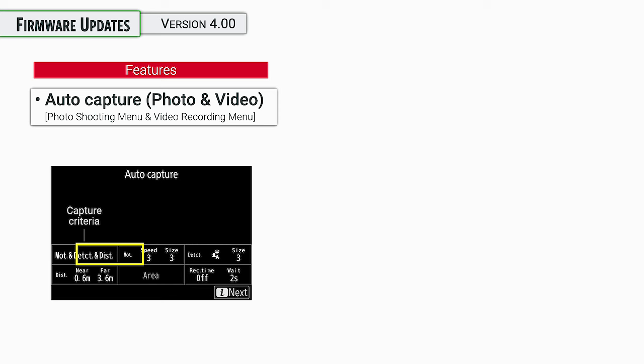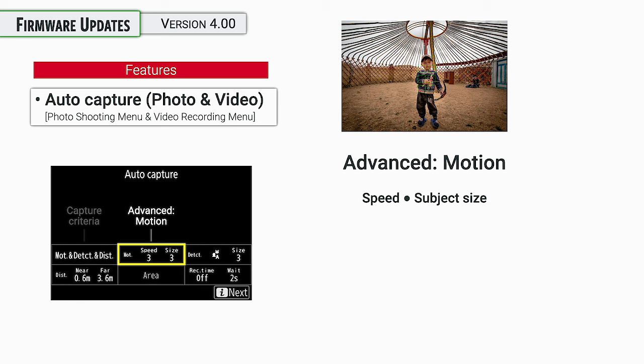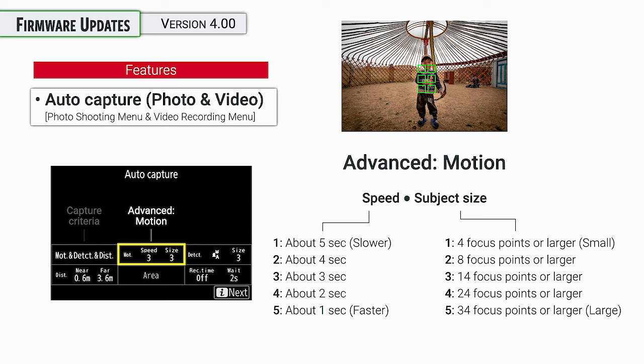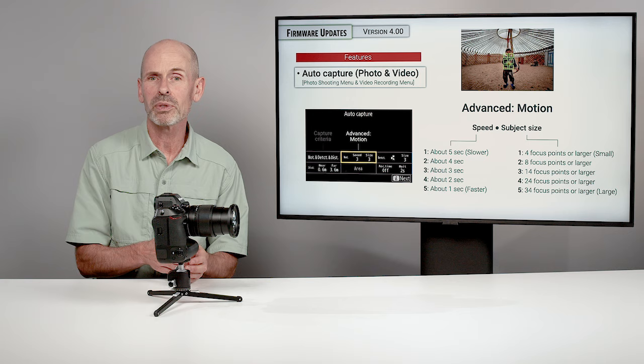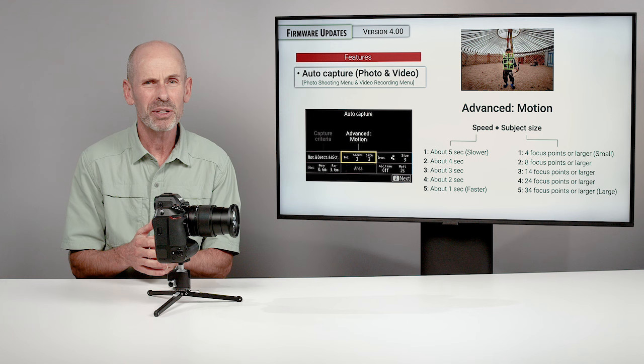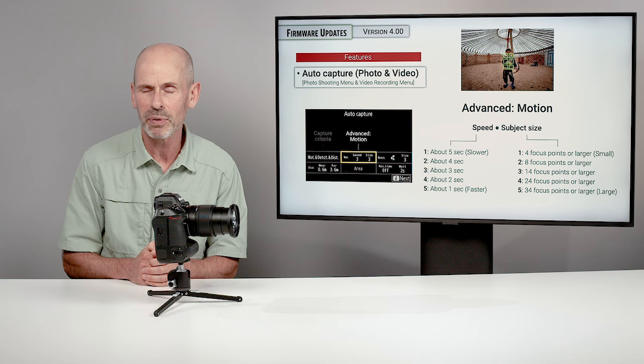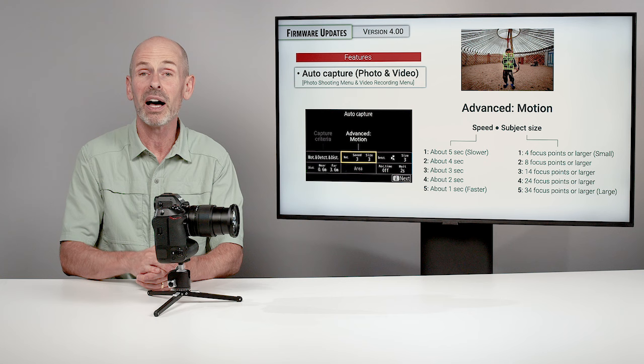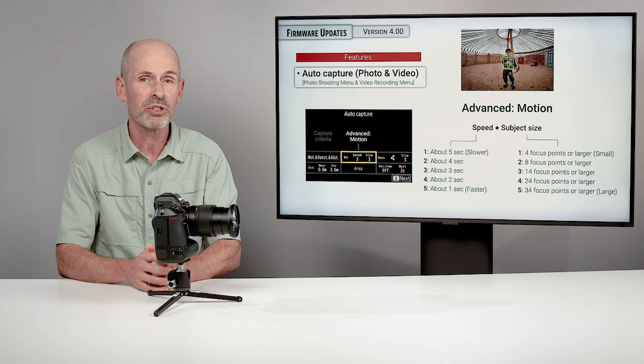All right. Next up is advanced motion. So if you do select motion in that first box, how exactly do you want the motion to be detected? And so we have speed and subject size. So speed is going to give you these numbers one through five. One is pretty slow where it takes about five seconds for something to cross the frame. Five is where something takes about one second to cross the frame. And so I usually just set this to three and then adjust it from there according to whatever you need for the particular scenario. Next up is subject size. And this is kind of how many boxes it needs. And so number one is four boxes, four focus points or boxes. Five means it's pretty large in size. It's going to be like 34 boxes. And so once again, adjust according to your particular needs if you have that set.